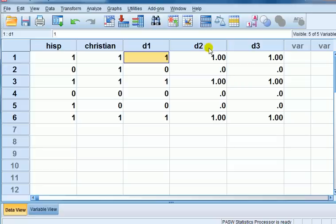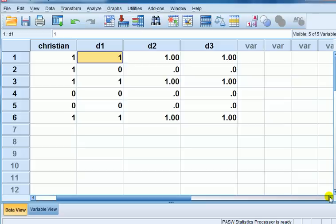There's a name given for this type of dummy, because you've created a new dummy from two other dummies, this is what we call interaction dummy, and the word interaction has meaning, but I won't go into it here, but there's a reason why it's called interaction.